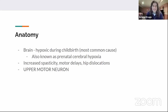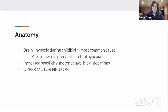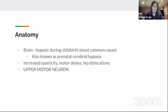The anatomy involved with cerebral palsy is going to be the brain. It's going to be hypoxic during childbirth, and that's the most common cause. It's also known as prenatal cerebral hypoxia — before you're born, you're losing oxygen to the brain. It shows up as an upper motor neuron disorder because it's a brain-level issue.